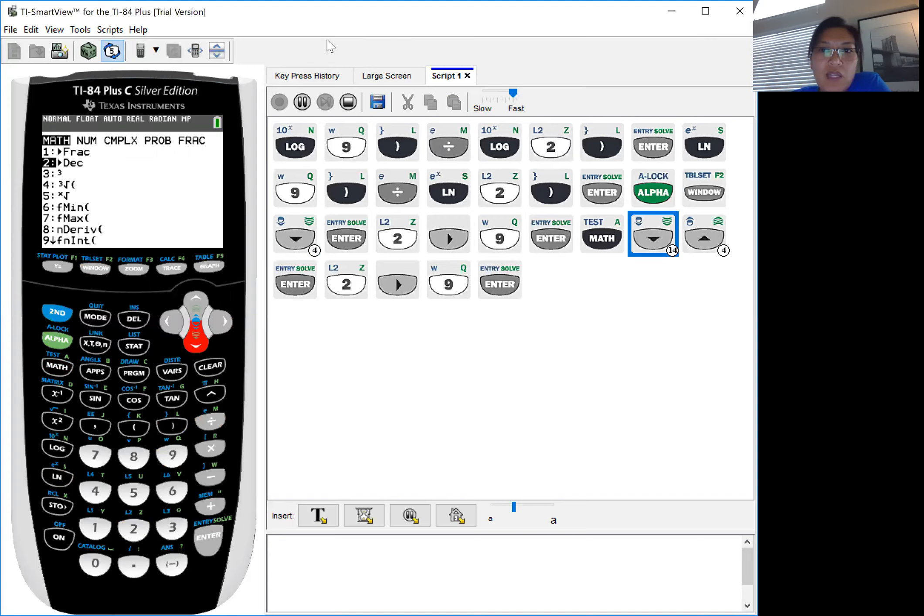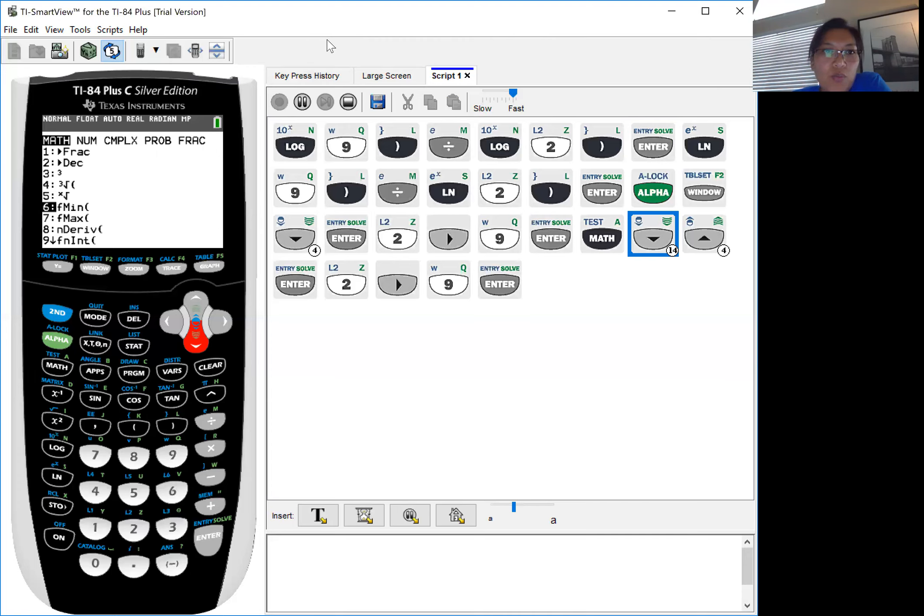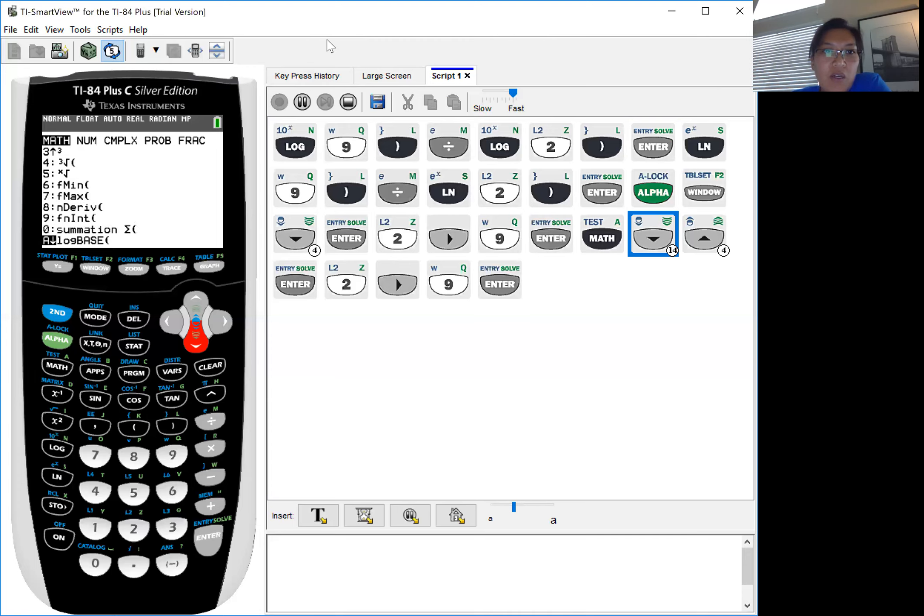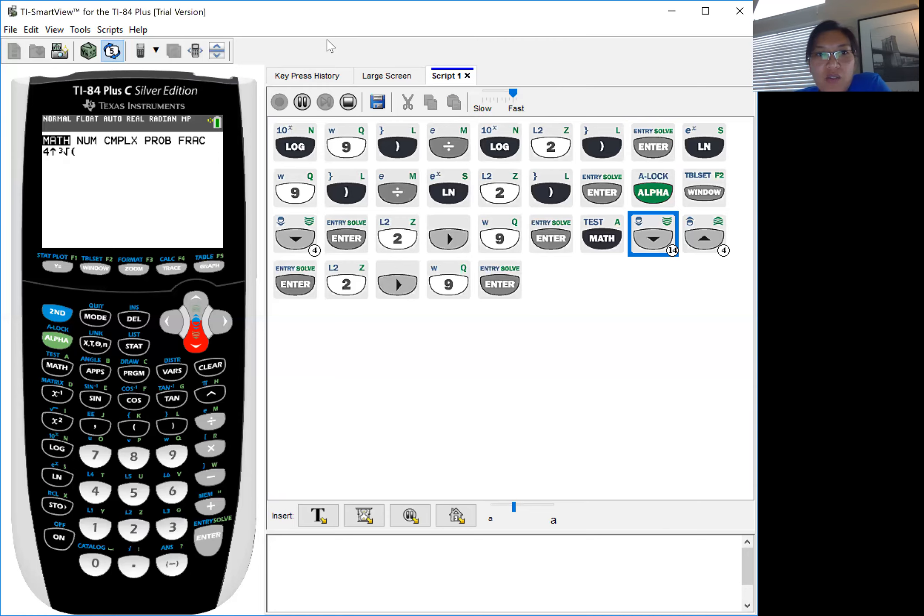The other place you can locate that is under math. Now as you notice, I scrolled down way too much because of getting it to actually work, but it's letter A under the math category. But if you notice, I went down too far and then I had to go back up.